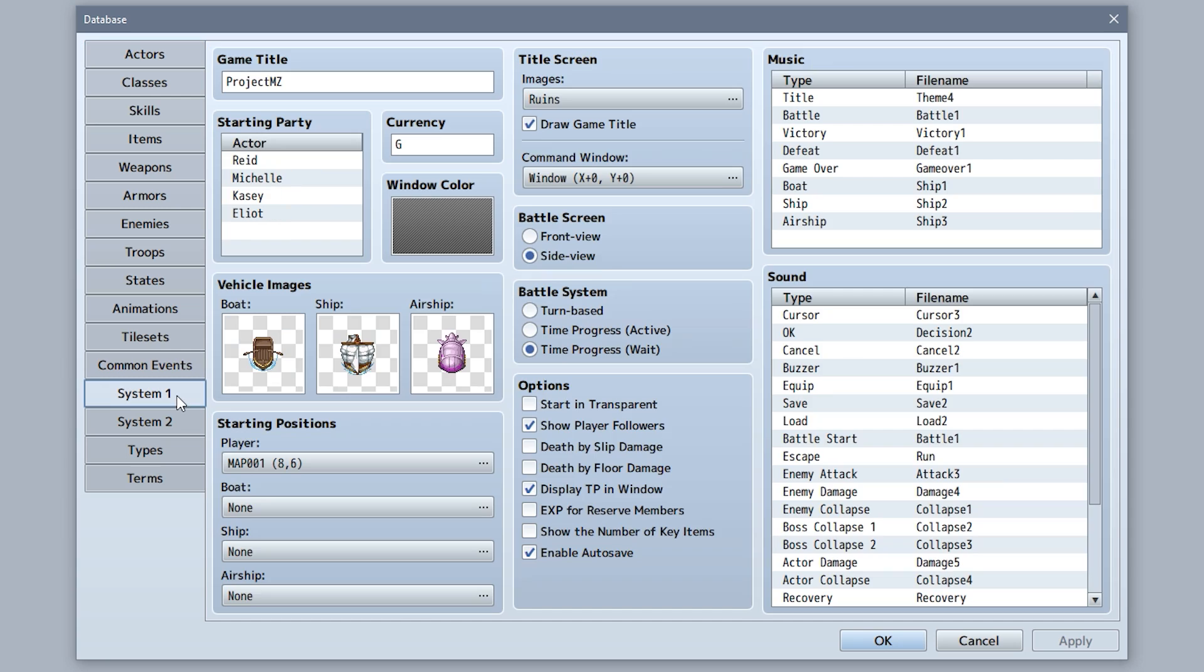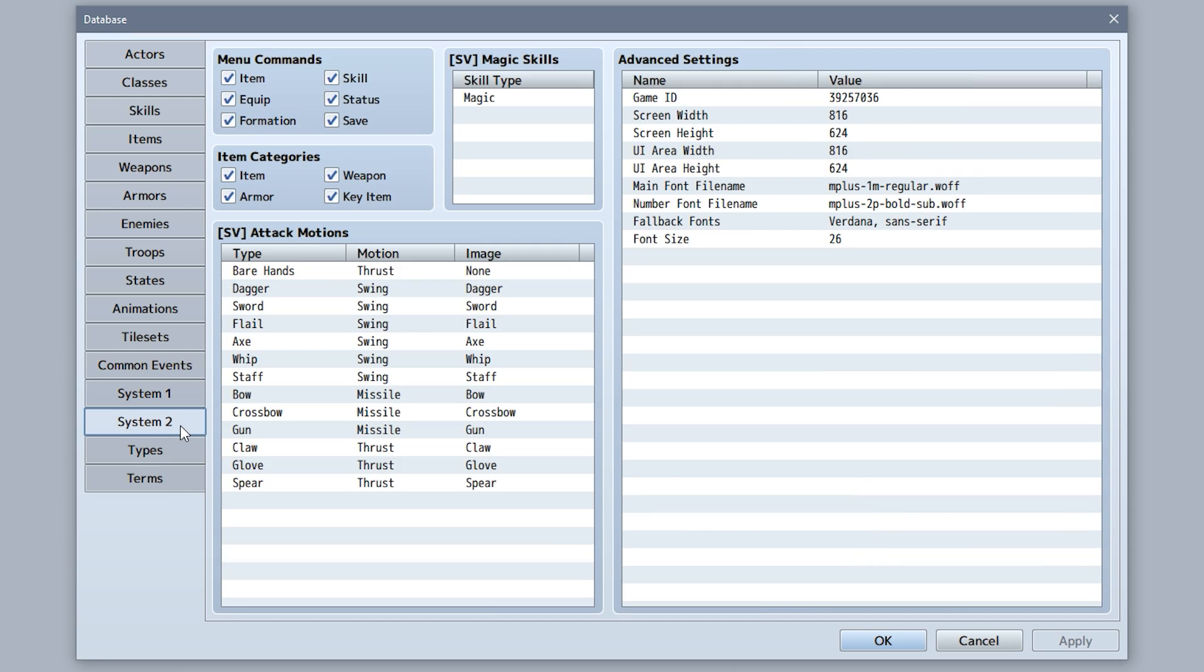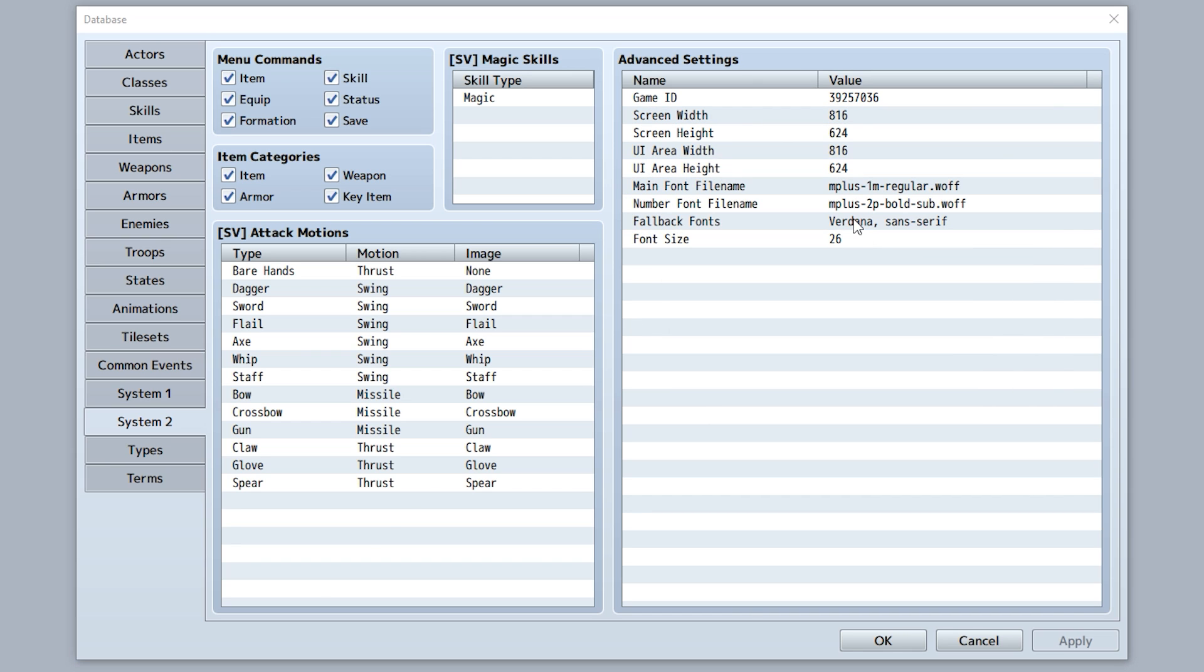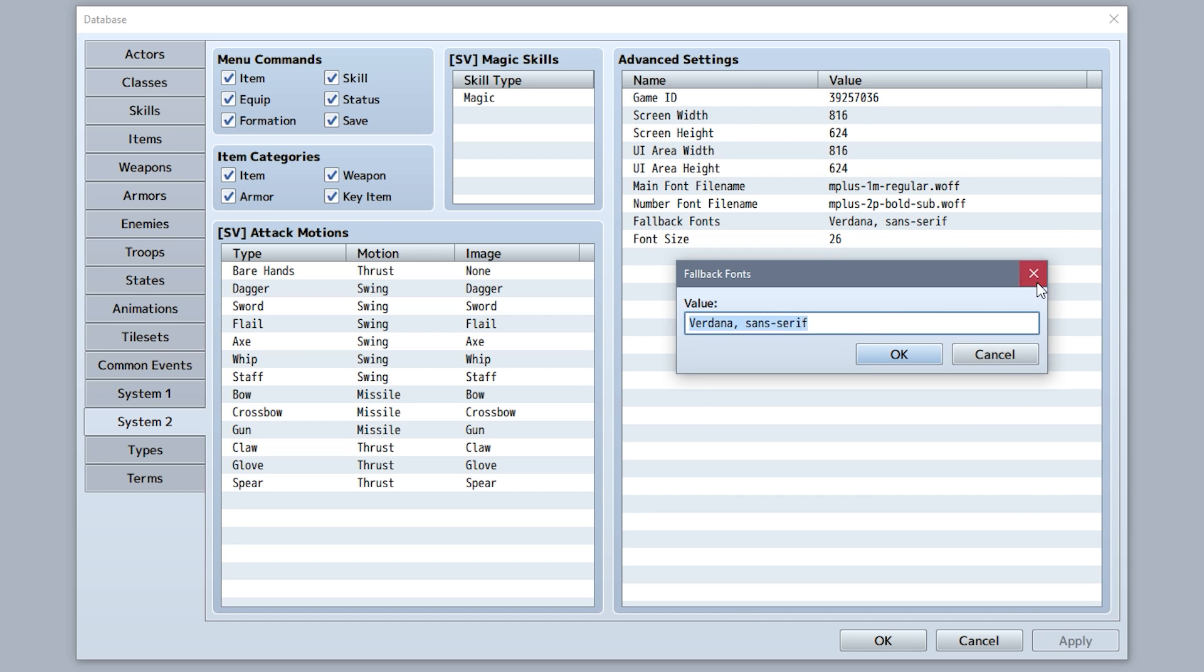The System tab has been split into two. Within these, you can find an advanced setting list that contains options for game resolution, window size, game font, and font choice.